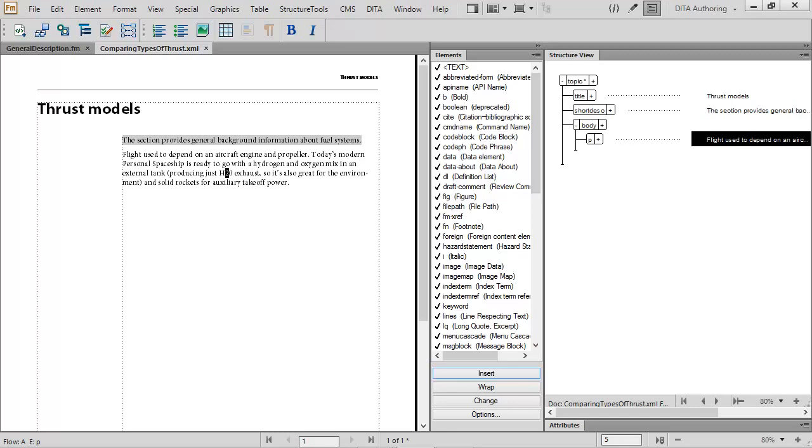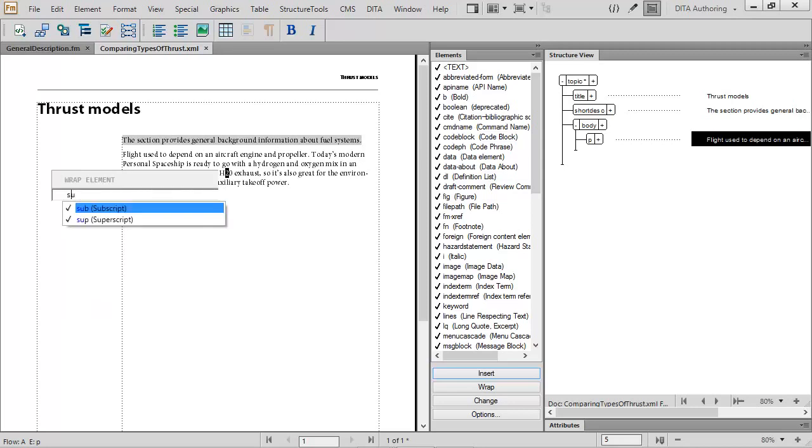So I begin by pressing the keyboard shortcut Ctrl+2. After typing SU, I can see that subscript is selected, so I press Enter to wrap the element.